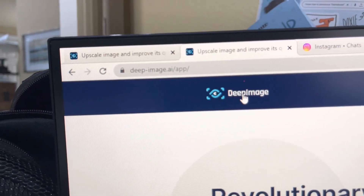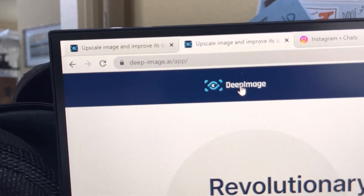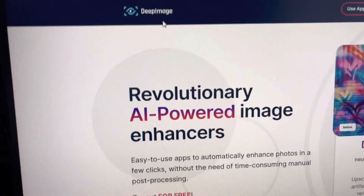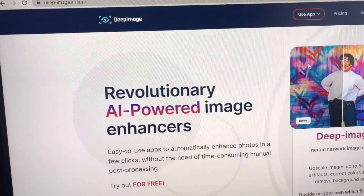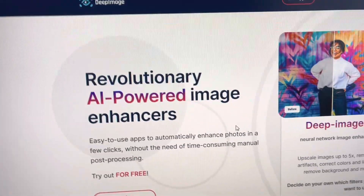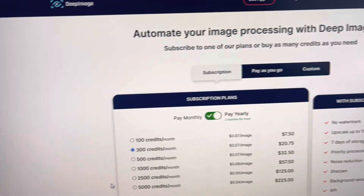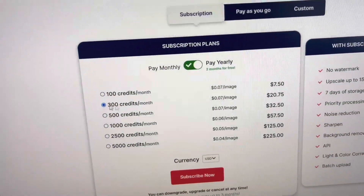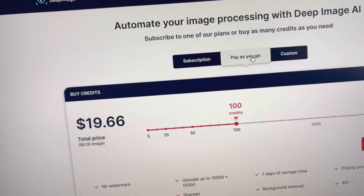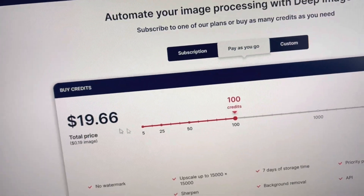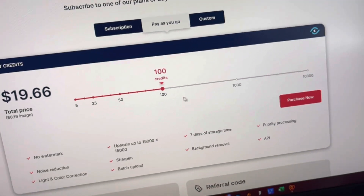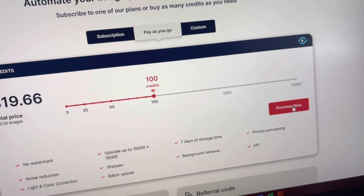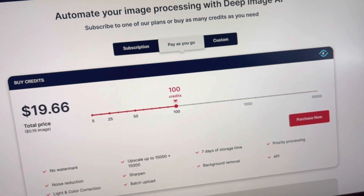So this is what I used to use. If you go to deepimage.ai — you can Google it, I'll post a link below. For pricing you can either pay yearly, or you can do pay-as-you-go. I did 100 credits, which is 100 pictures, and you just purchase. This is how you use the app.